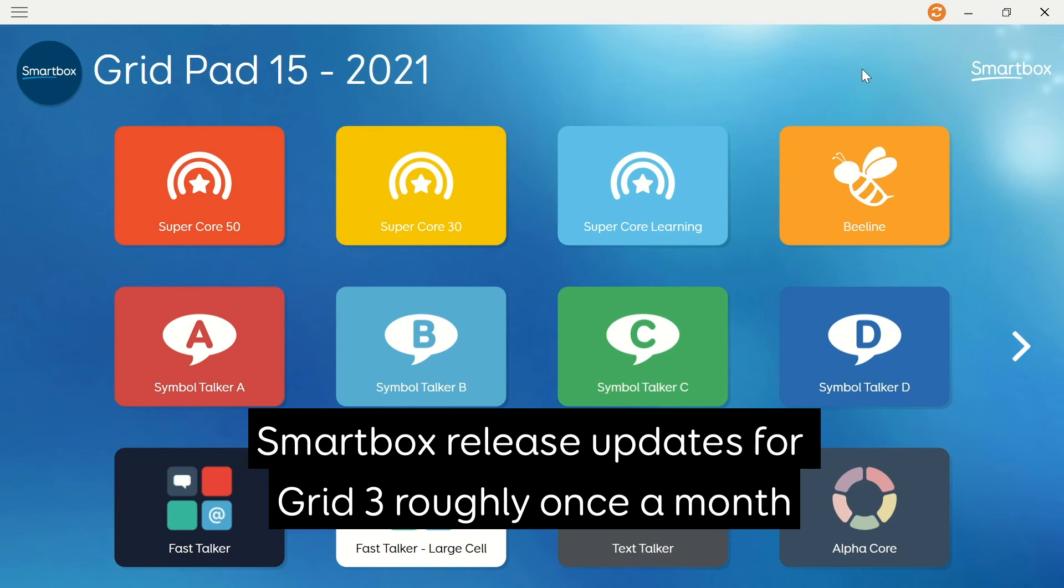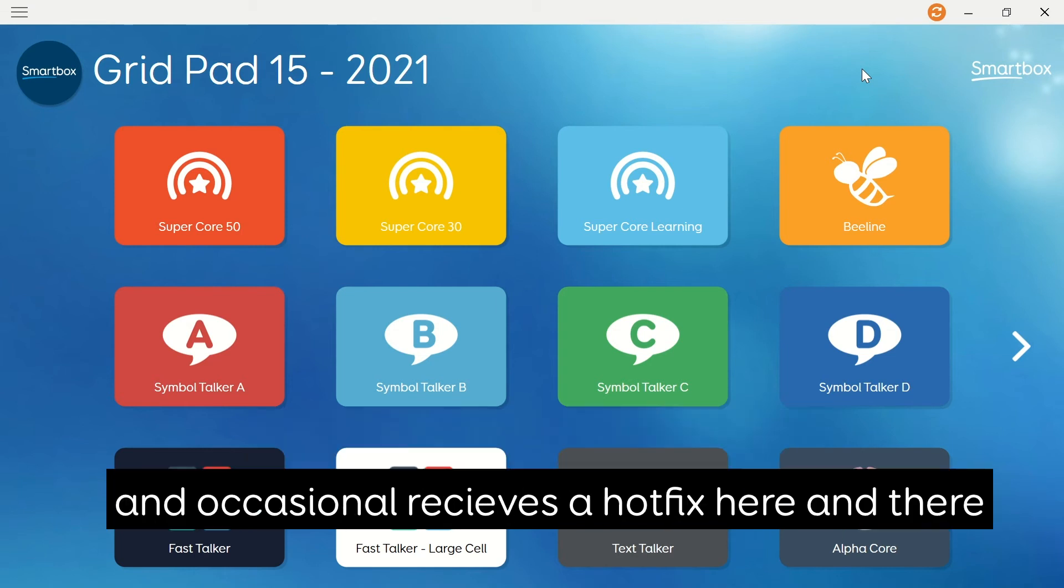Smartbox typically releases an update to Grid 3 once a month, and occasionally a hotfix here and there.